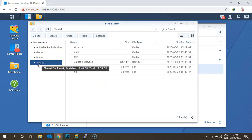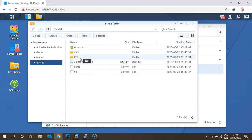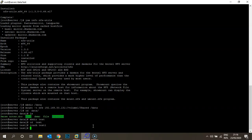Now going to the Synology File Station — under the shared folder I can see the 'data' folder and the 'test' folder are already created, and 'test1' is already there. This is how you can mount the NFS share drive on Linux and do work from the Linux operating system.